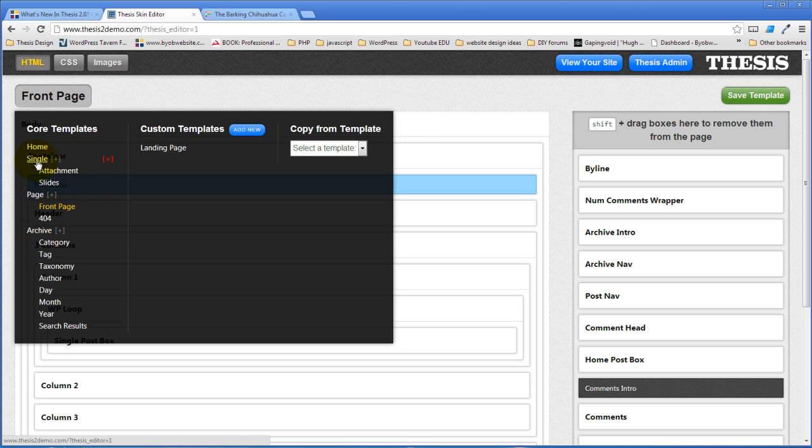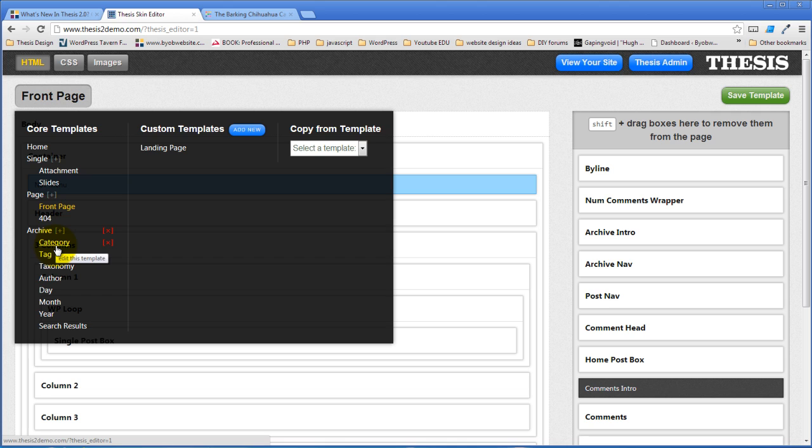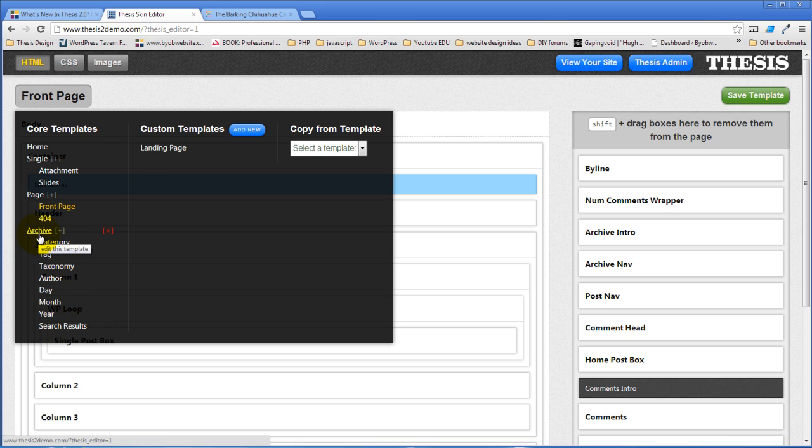Same thing is true with the single and the archive so you can create your archive style once and then to the extent that you want a different one for a category if you come in here and change category it'll only change the category template but all the rest of the templates will still get the style of their parent.